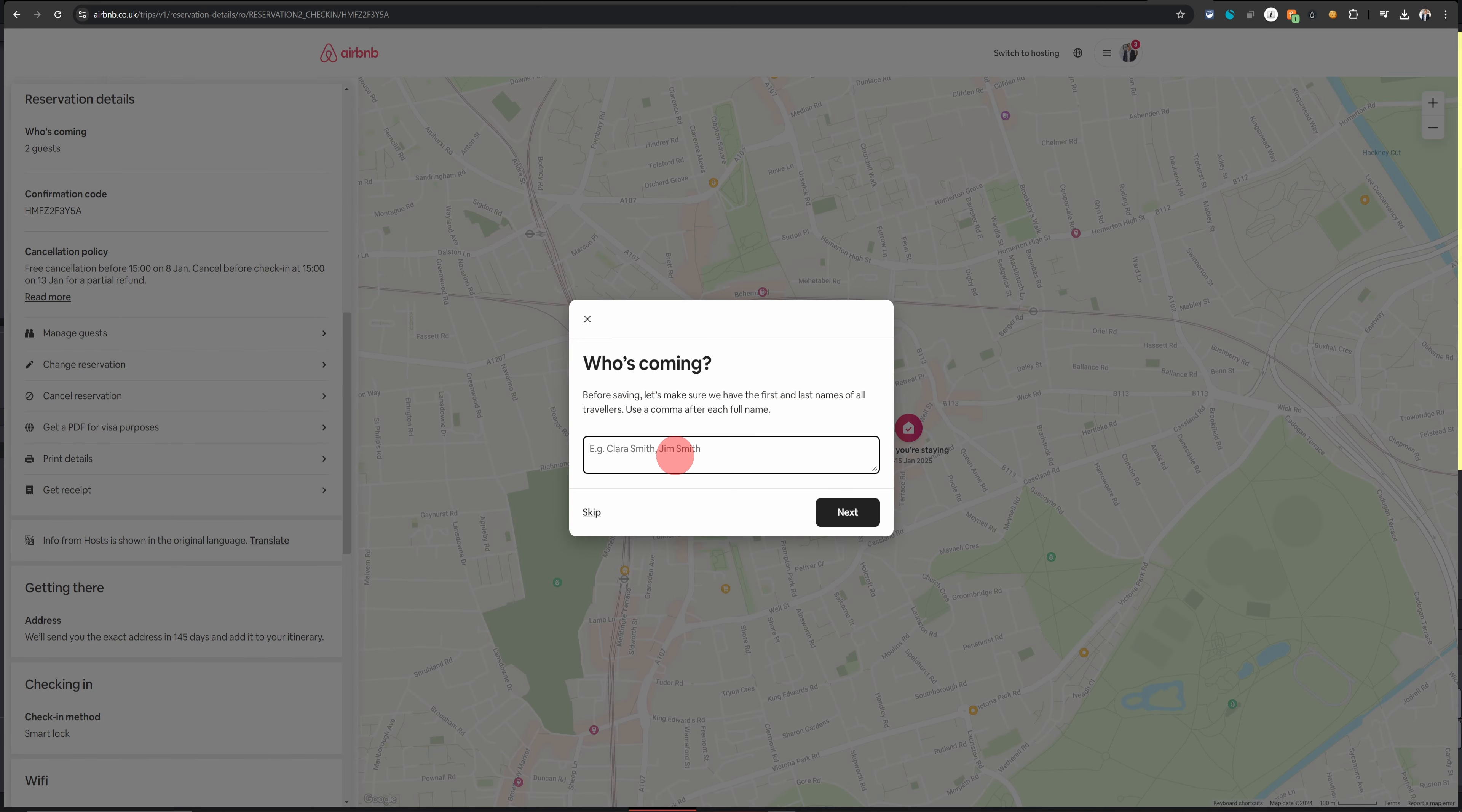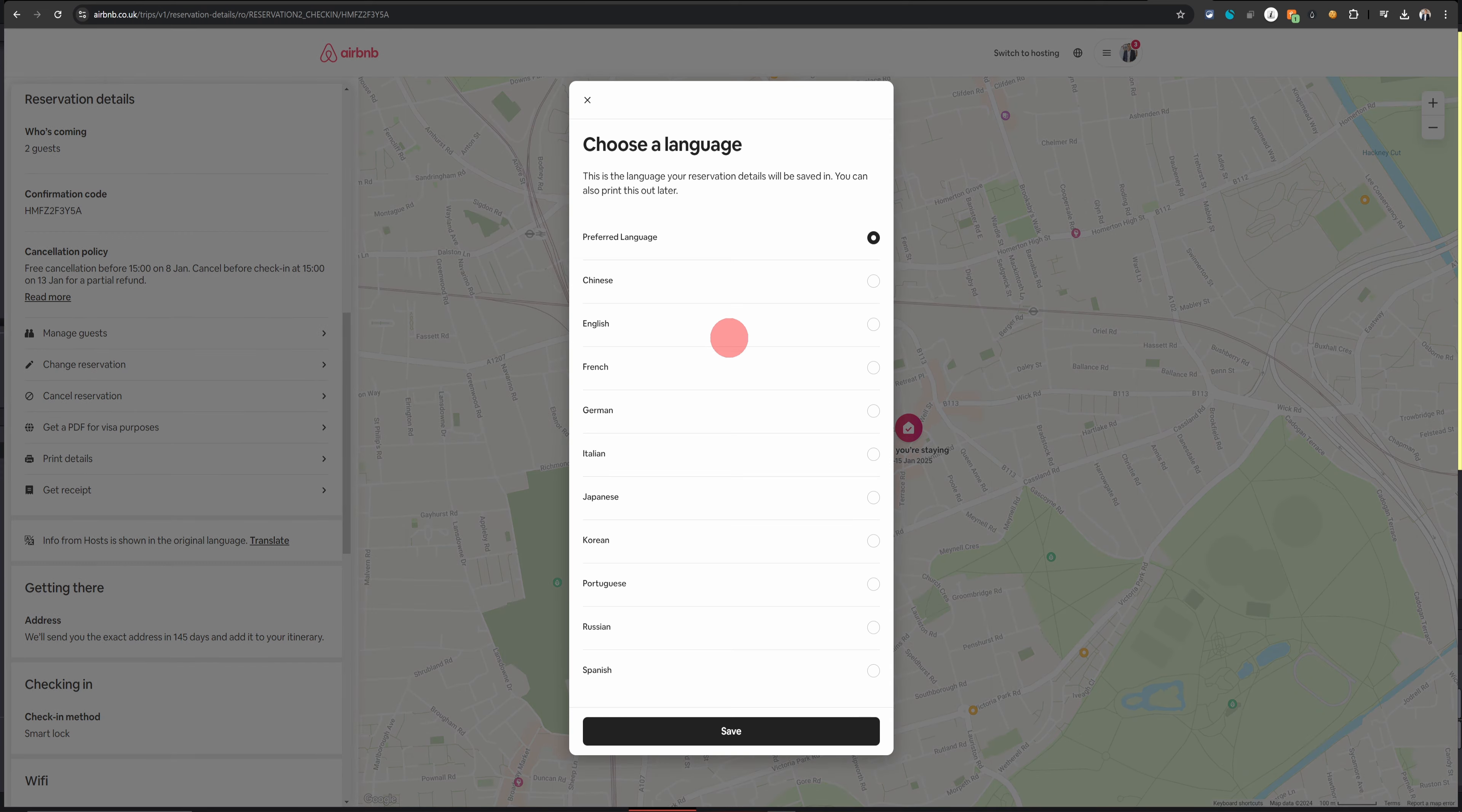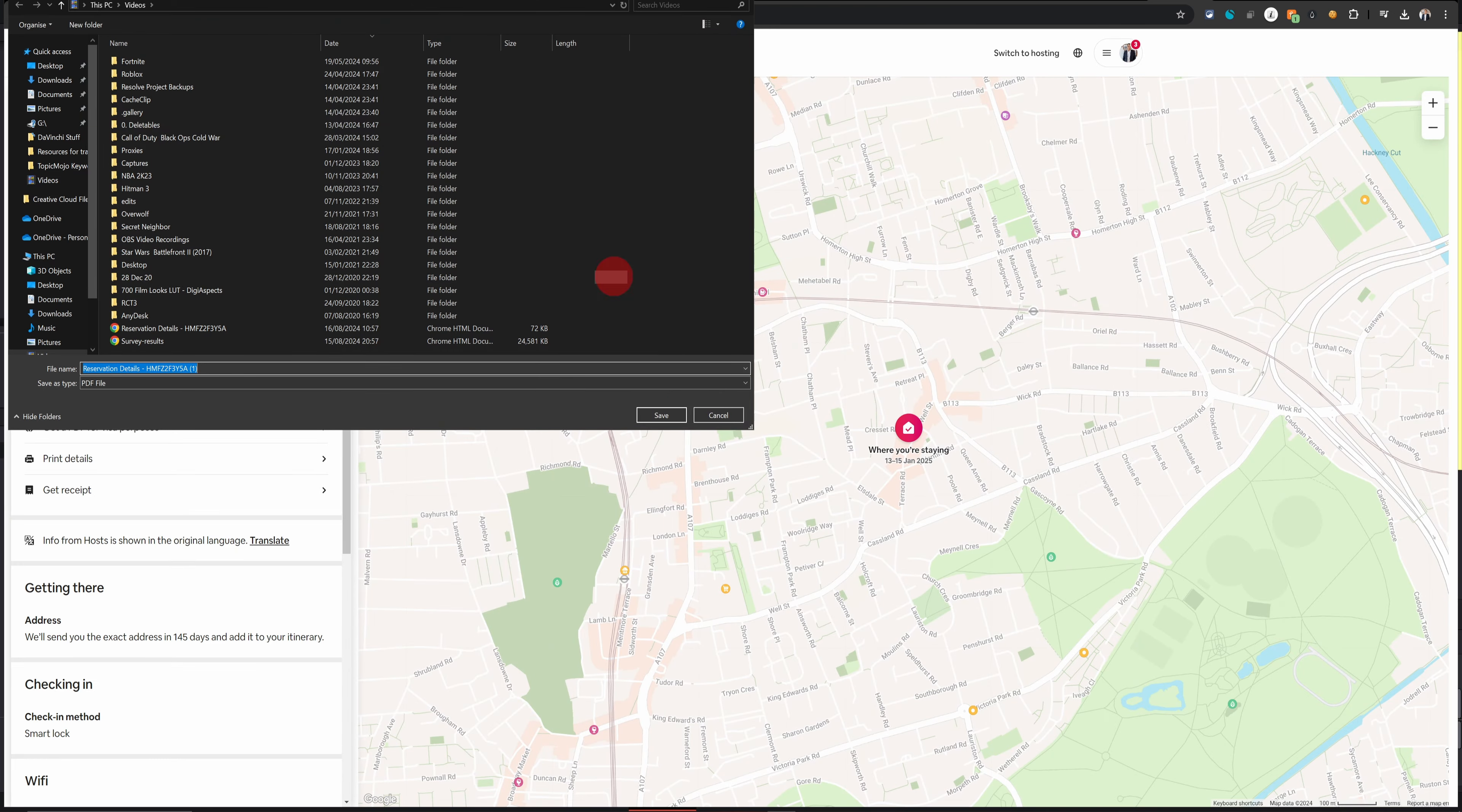Click on that and it will ask you to enter the name of the guests to show on the document. You can enter the names separated by a comma. When done, click on next and then it will ask you to choose a language. Choose a language, click on save, and then it will prompt you to save the PDF document.